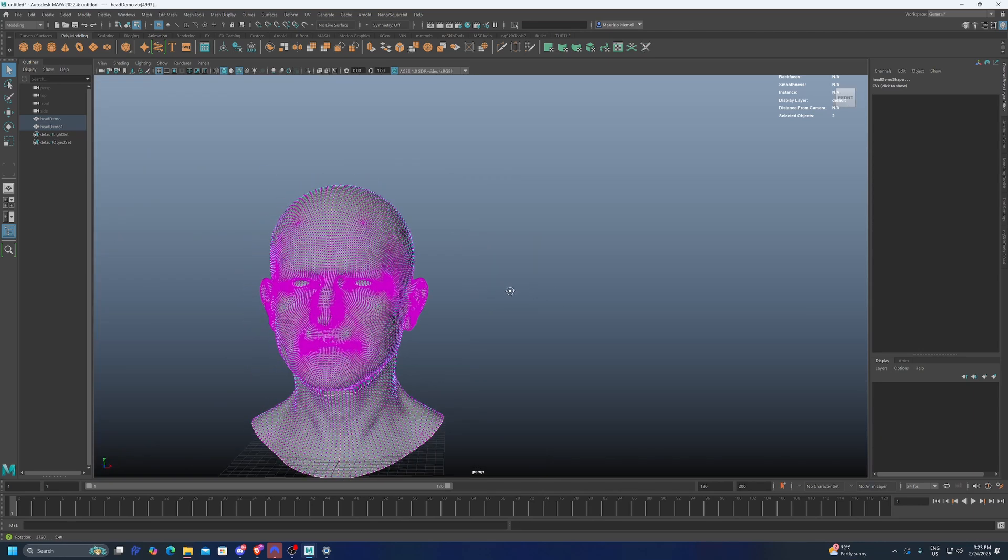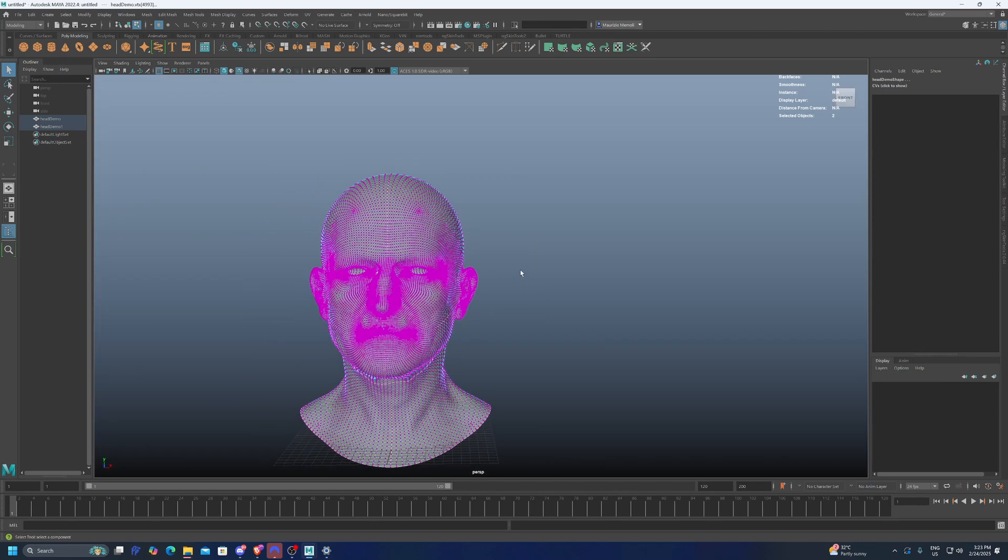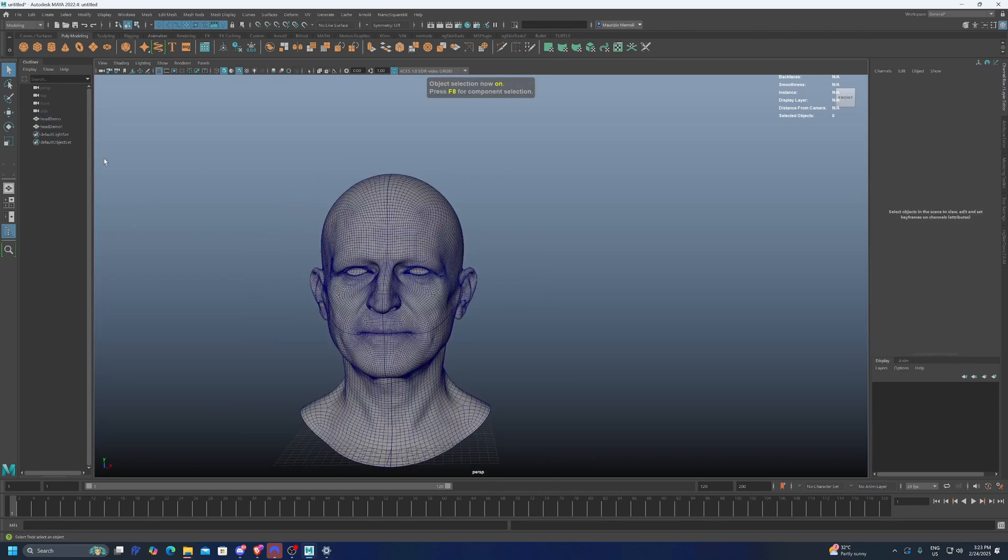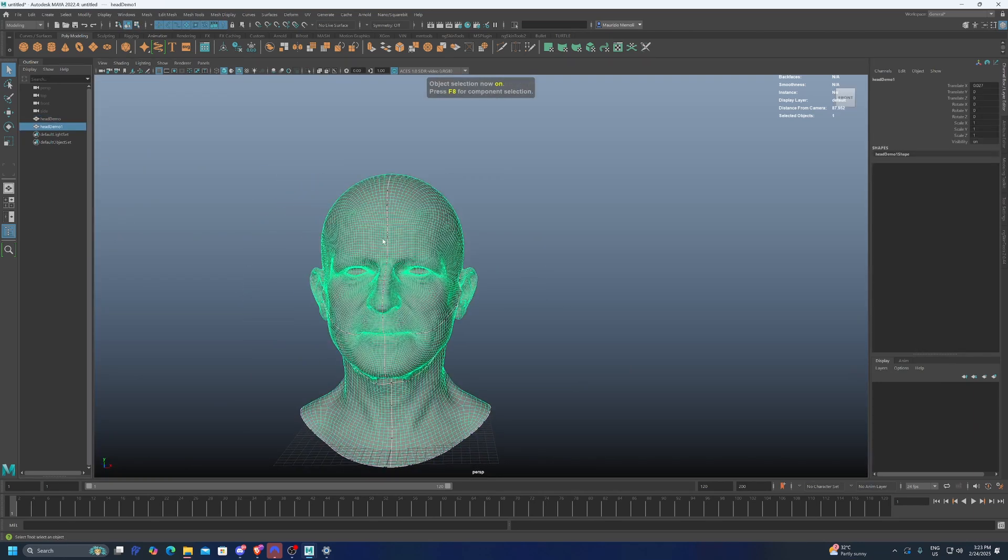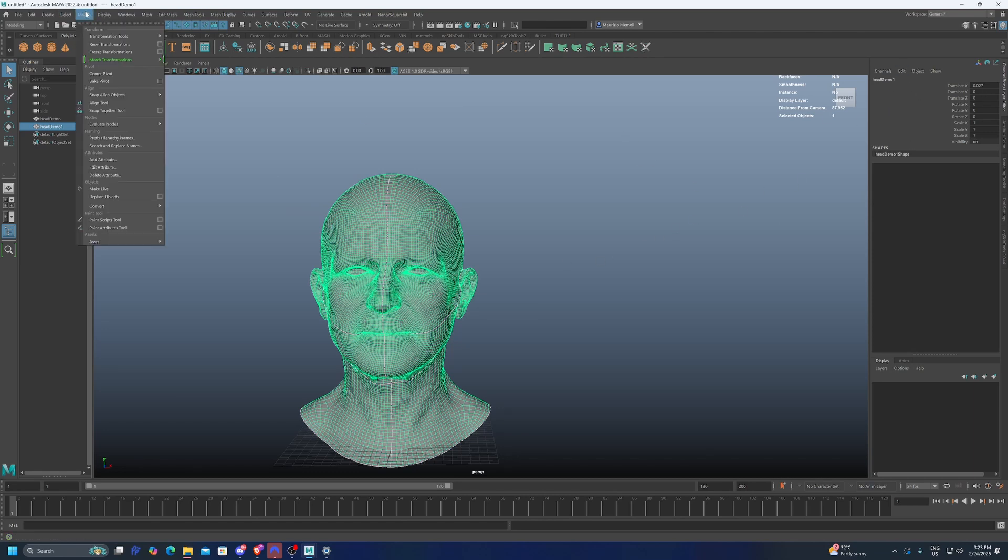What we can do is just go into vertex mode and then select first one vertex somewhere where we can easily track on the other mesh too. So we select these two vertices. And then under Modify, we just go under Snap Align Objects and pick Point to Point. And now we have the two meshes that are perfectly aligned. So we have to select the one that has got this offset and we have to freeze the transformations here.